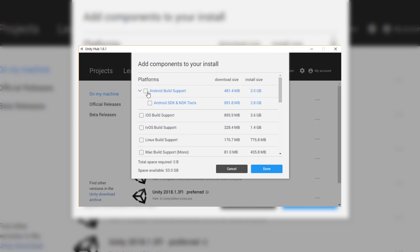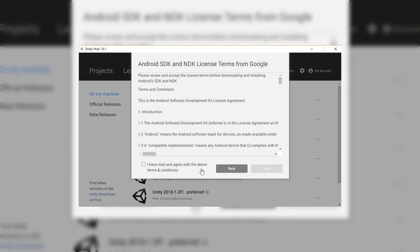For now, in this course, I'm going to be building to an Android device. So I'll be selecting the Android build support and Android SDK and NDK tools and then I'll just click on Next here.